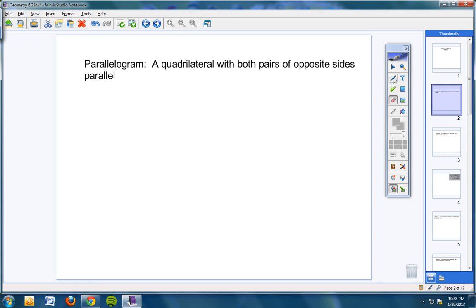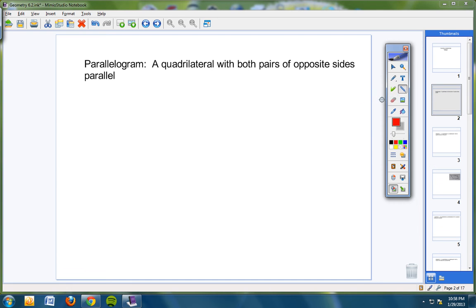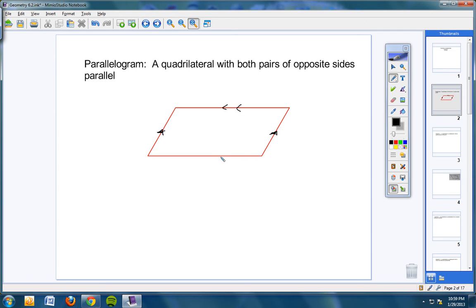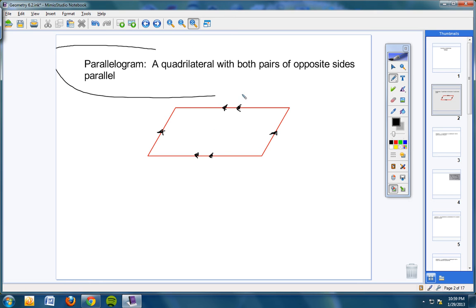Here it is. A parallelogram is a quadrilateral with both pairs of opposite sides parallel. That's a parallelogram. It is a quadrilateral, so we know right off the bat that it has to have four sides. And these opposite sides are parallel. You should know by now that an arrow on one line and an arrow on another means they're parallel. That's a parallelogram.